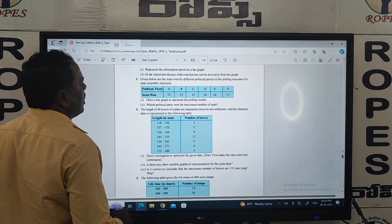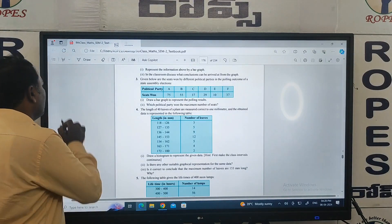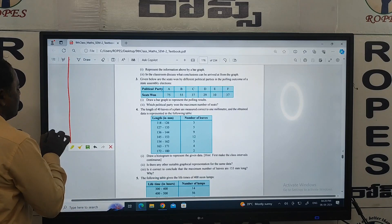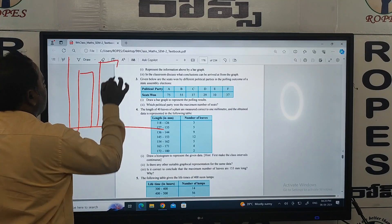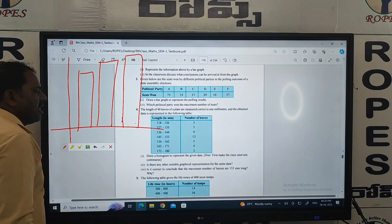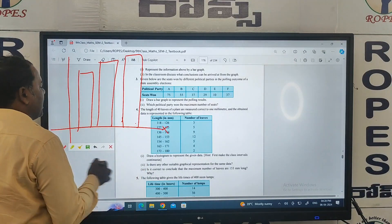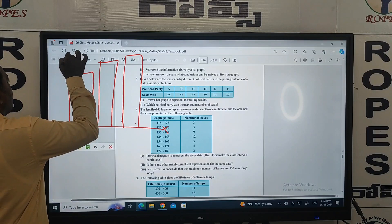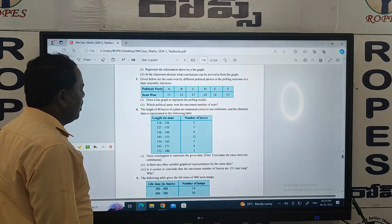If you observe, all of these are bar graphs. In the bar graph method, if you draw rectangular bars in the graph, this is called a bar graph. Based on the data, we take the scale. This is the x-axis, x-dash, y-dash, and y-axis — you have to set up the axes like this.